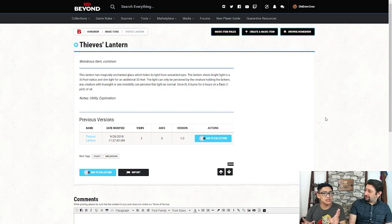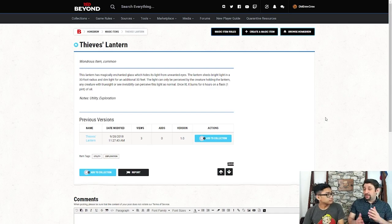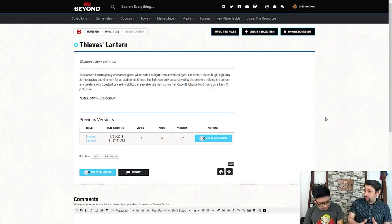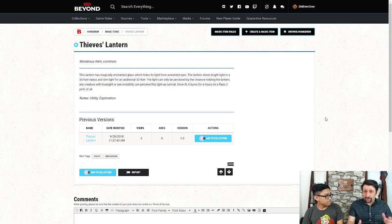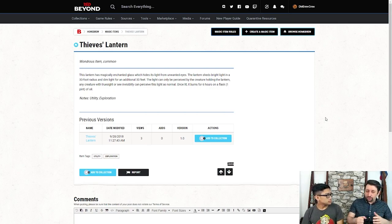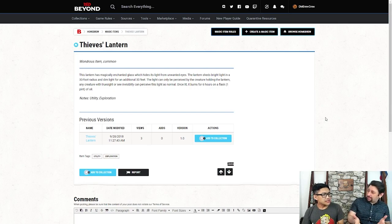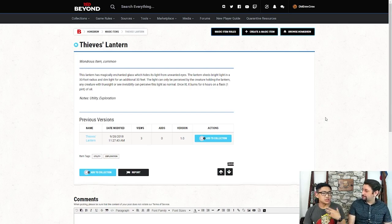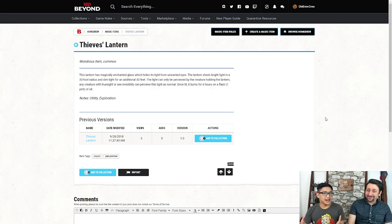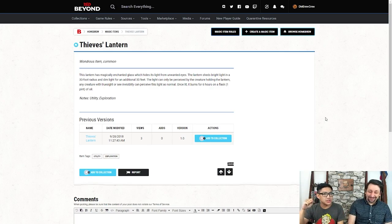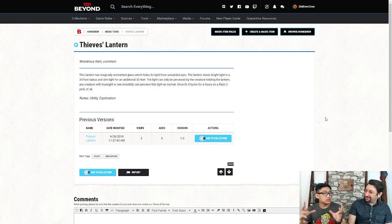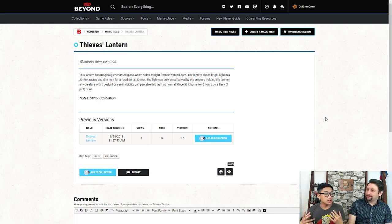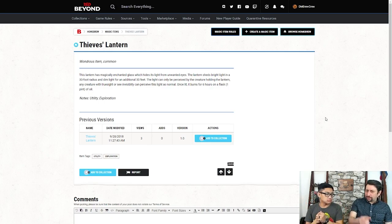No one else can see it unless they can perceive true sight or see invisibility. Now, this thing does run on a flask of oil, and it burns it out once every six hours, so it's not unlimited. But I love the idea of being able to have a light source that only you can see. It's a very useful sneaky item, because generally speaking, a lot of DMs might forget that as you're carrying a lantern, you're a very big target for some of those enemies. But when you're carrying this one, you're still concealed in that darkness or whatever you're hiding in, and you have the ability to see within that 30-foot radius.